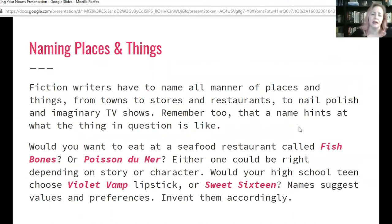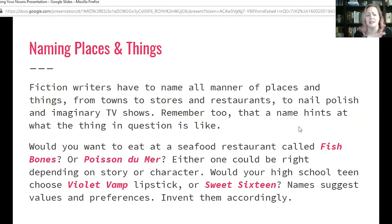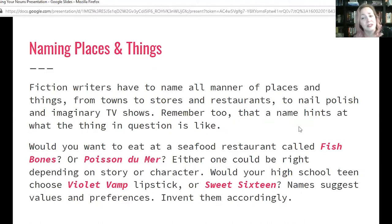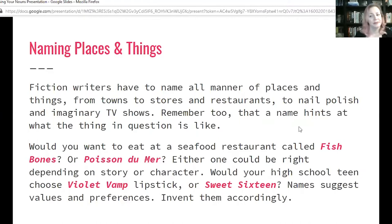Now that we've talked about naming people, let's talk about naming places and things. Fiction writers have to name all manner of places and things — from towns to stores and restaurants, to nail polish and imaginary TV shows. Remember that a name hints at what the thing in question is like. Would you want to eat at a seafood restaurant called Fishbones or Poisson du Mer? One sounds elegant because of its French name, whereas the other seems more chill. Would your high school teen choose Violet Vamp lipstick or Sweet 16? Names suggest values and preferences, so invent them accordingly.